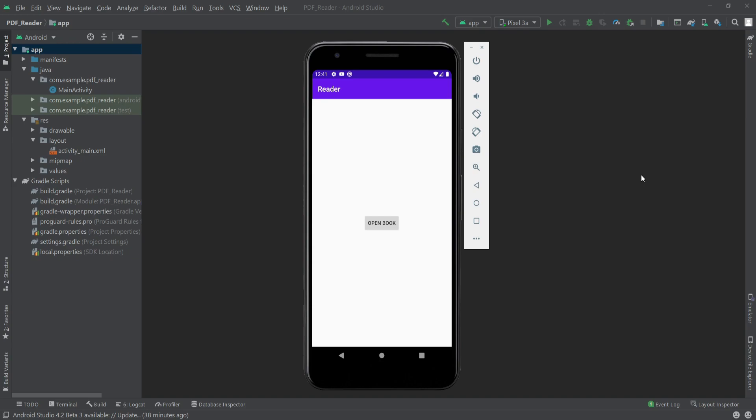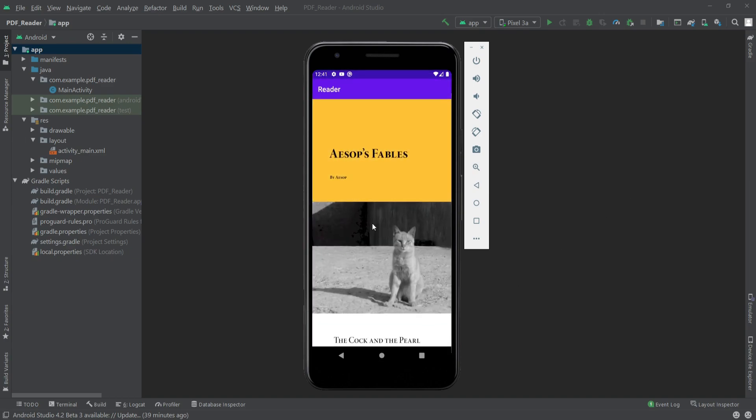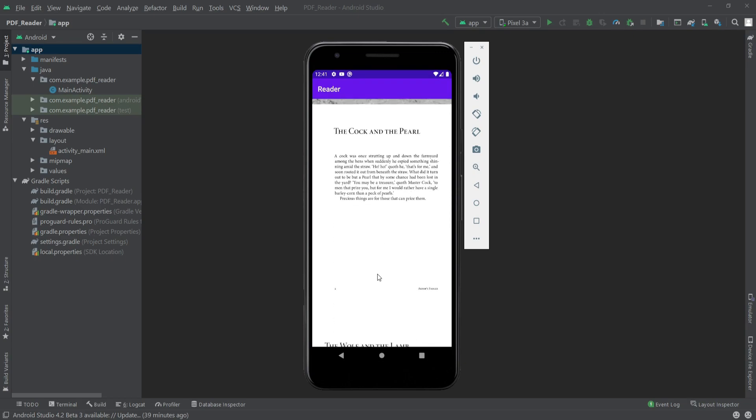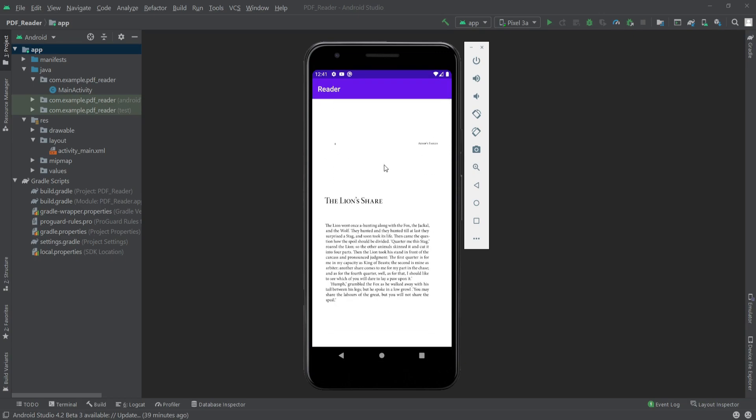Hello everyone, in this video we will see how we can show a PDF file inside our Android app. When I click on the button here, a PDF file will open. So let's see how we can do that.